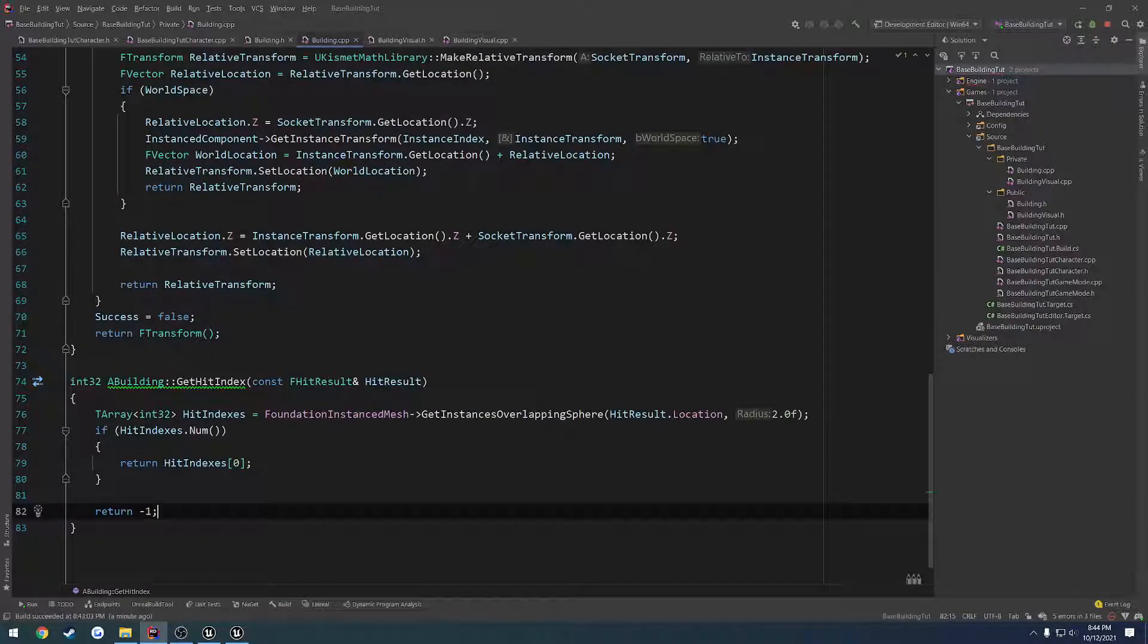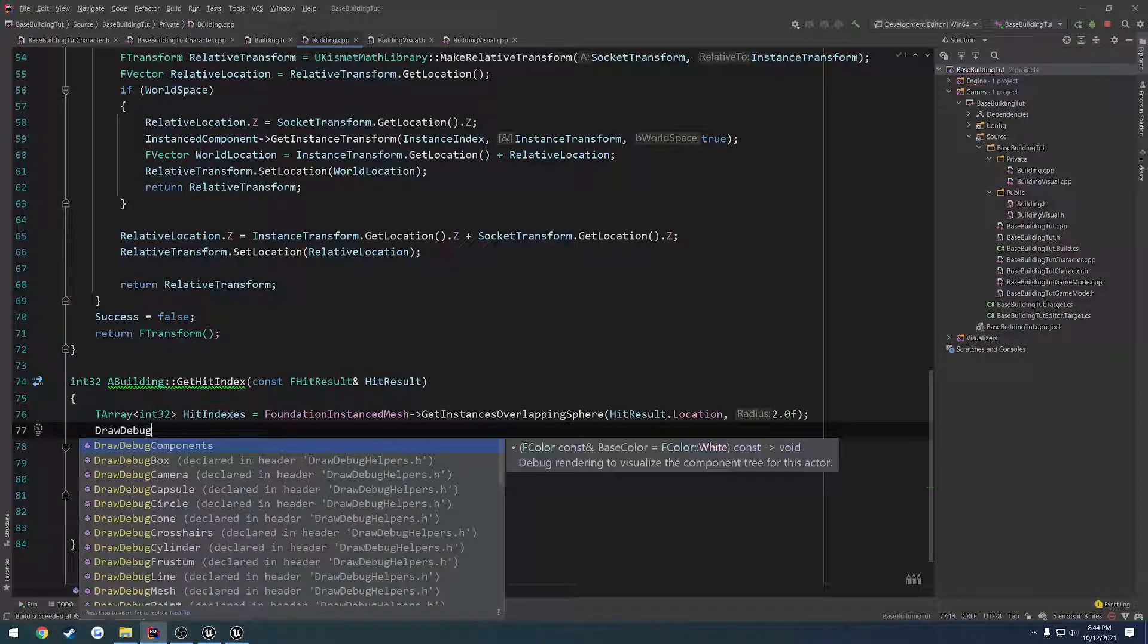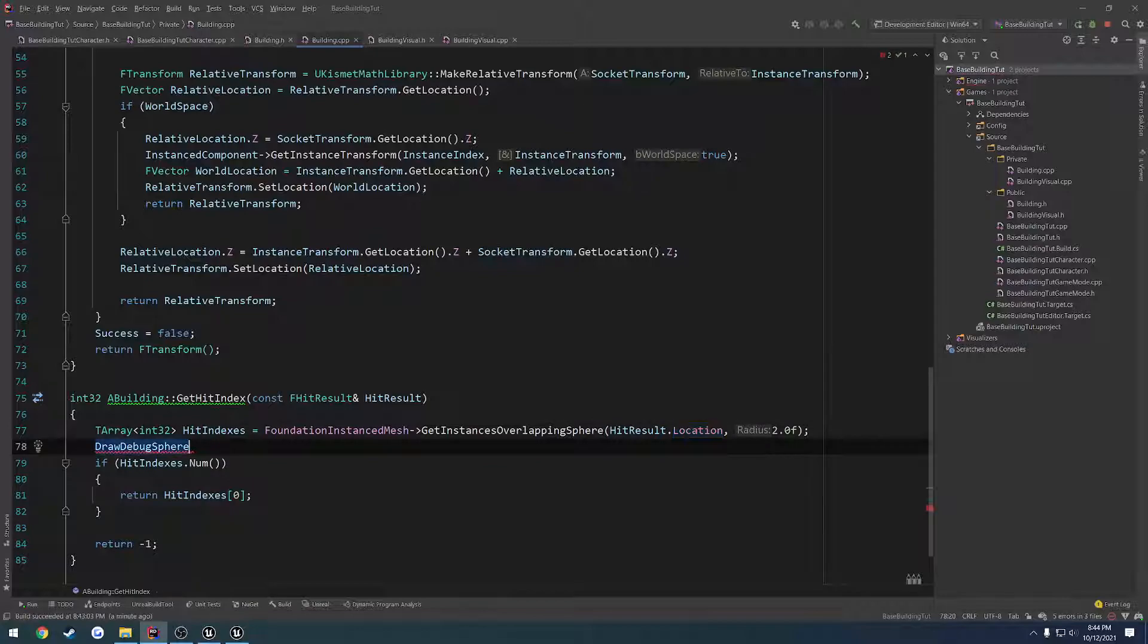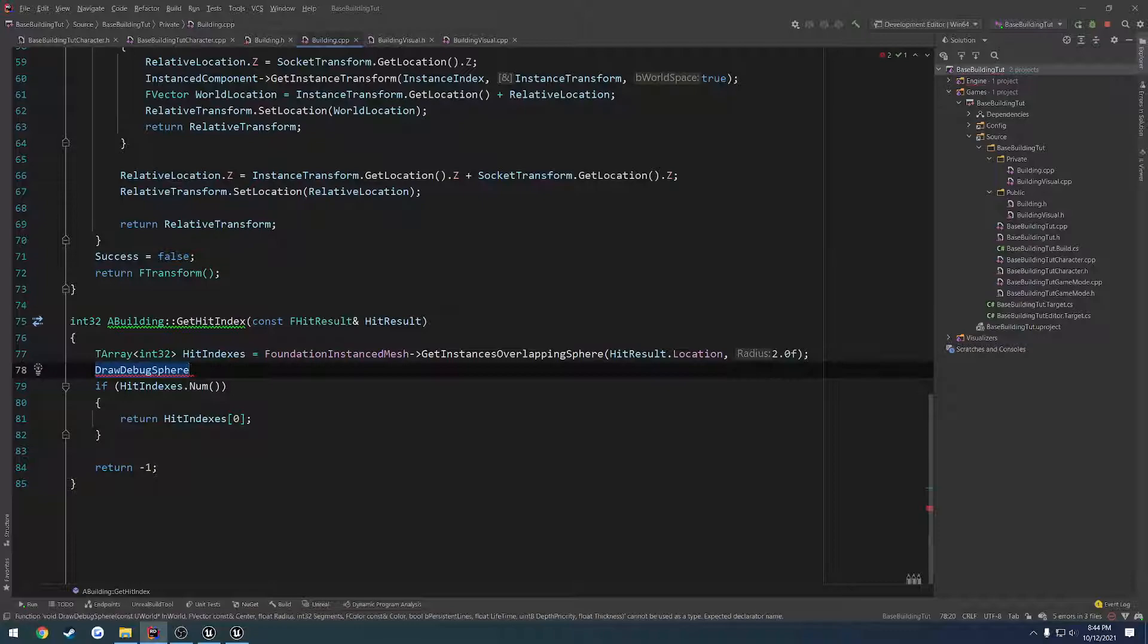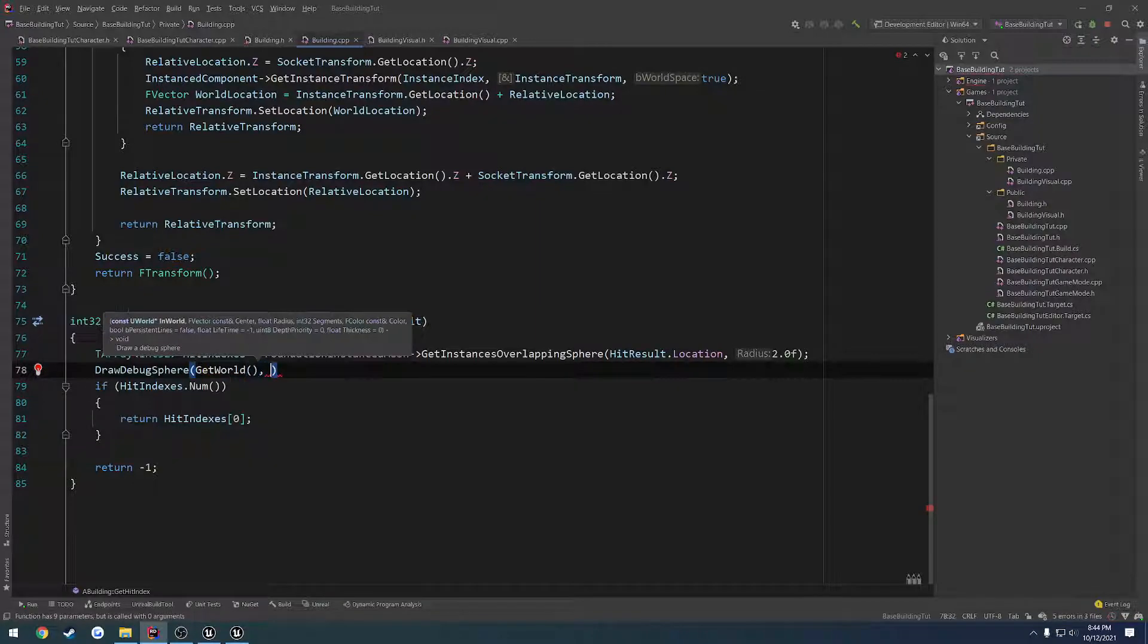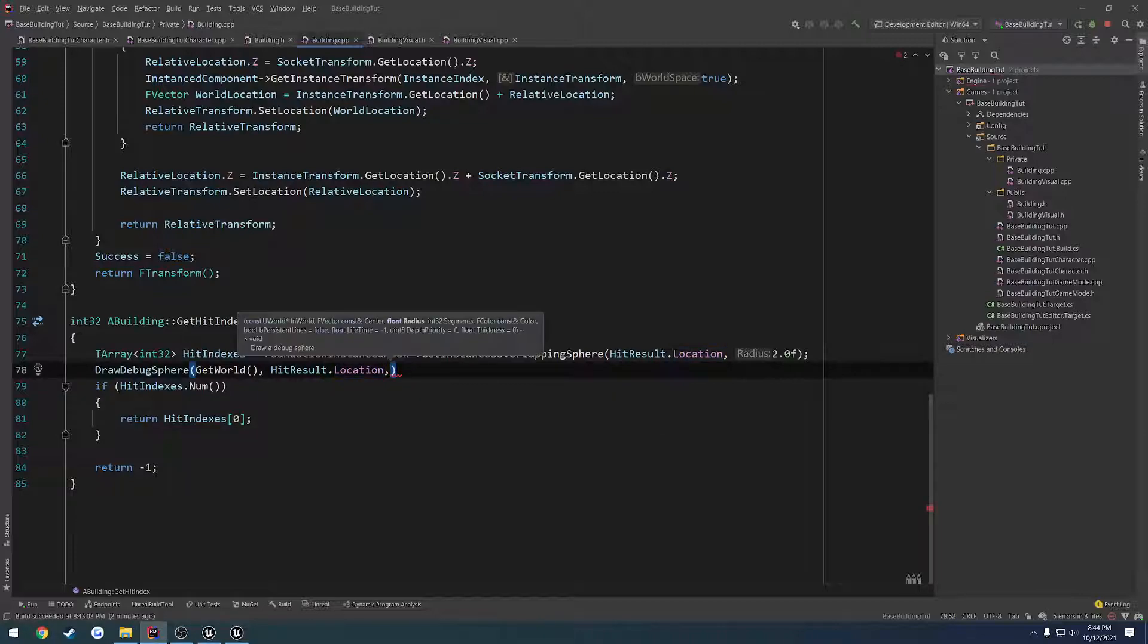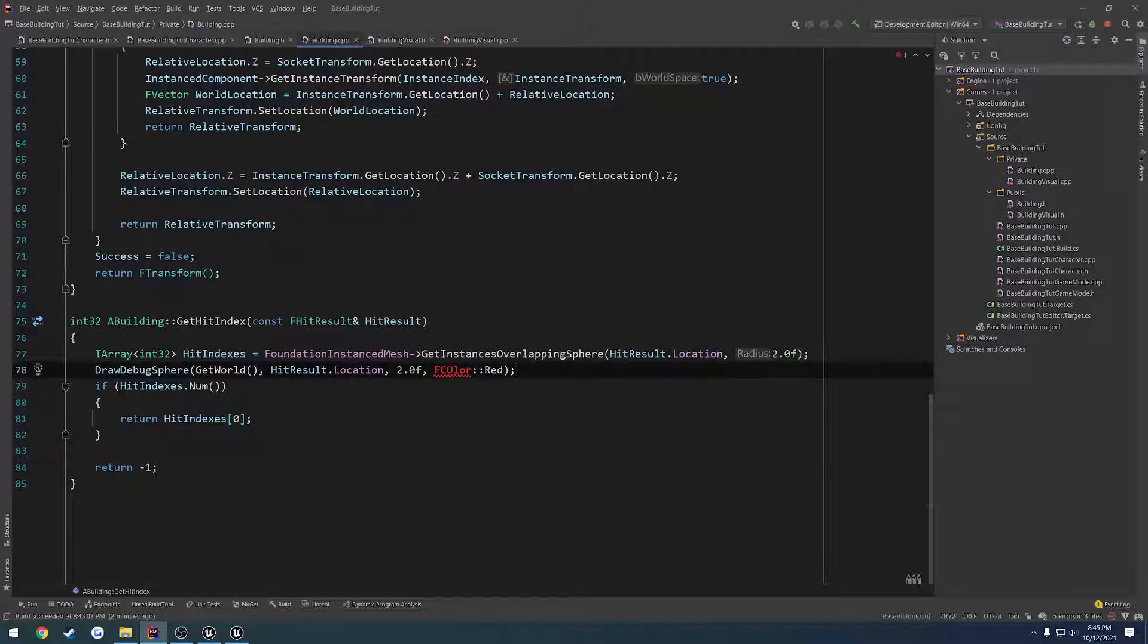So let's try drawing a debug sphere. Draw debug sphere. And to do that, we have to include draw debug helpers.h. So we need the world, get world. The center is going to be the hit result dot location. Then we have the radius, two. And F color, I'm going to do red. And everything else looks correct.